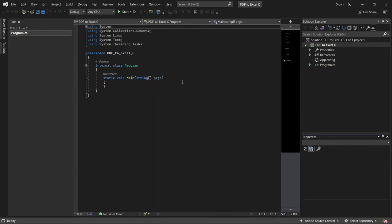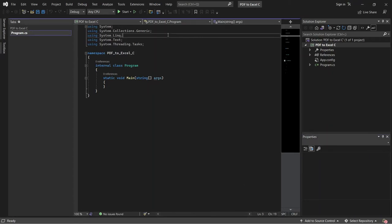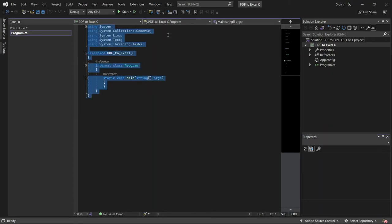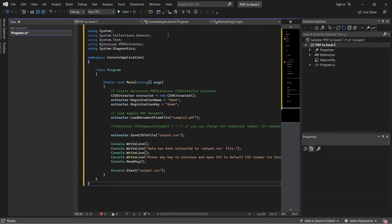Enter the sample code inside the Visual Studio. You will see the link of the sample code in the description box below.